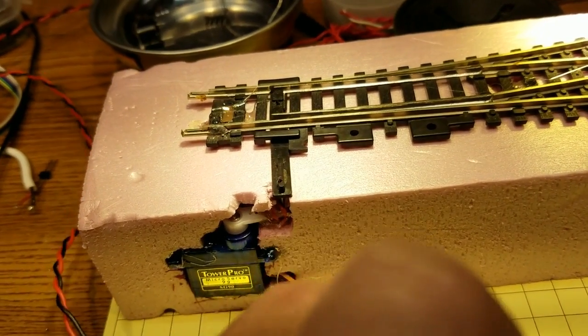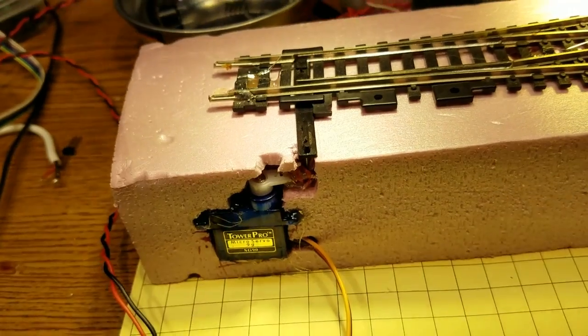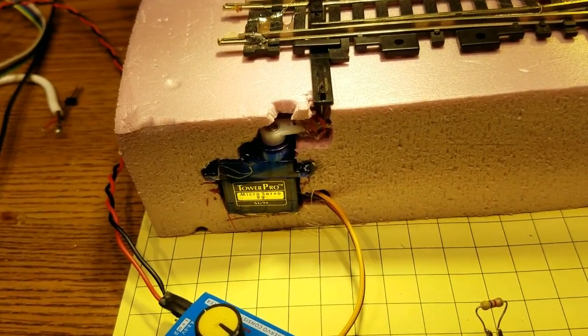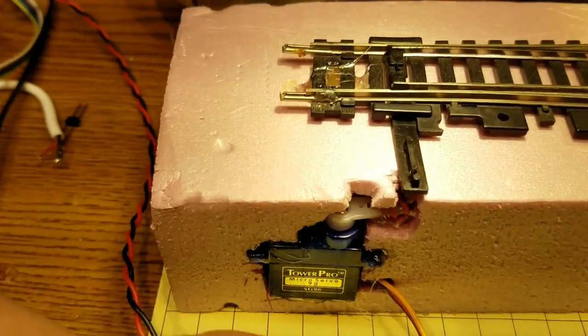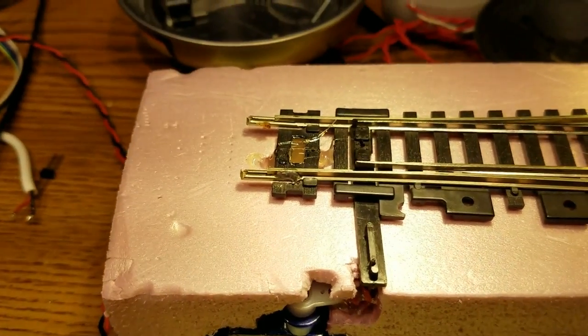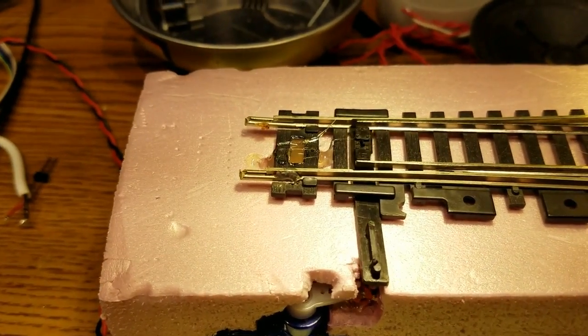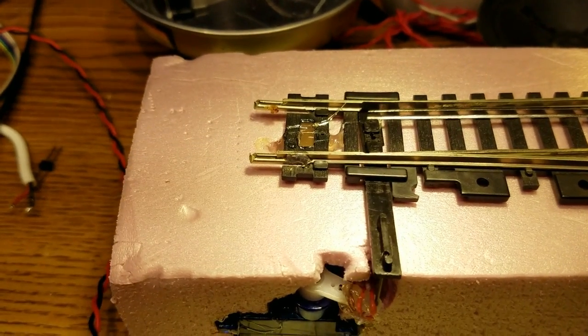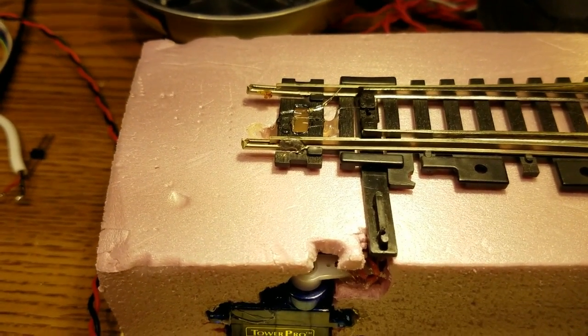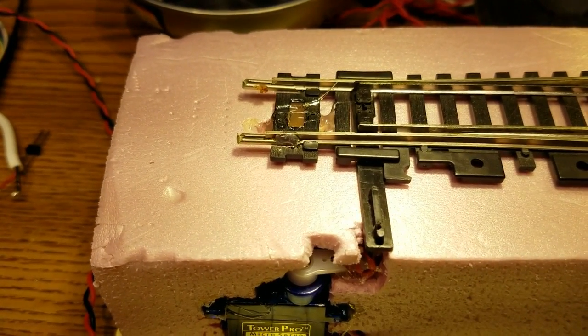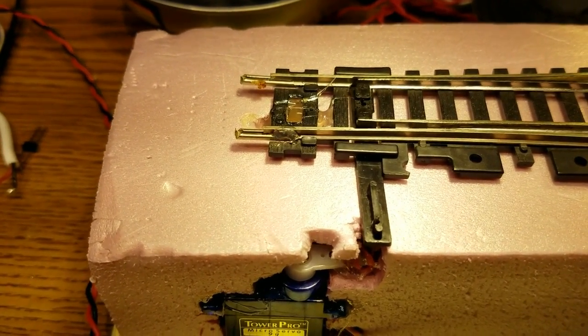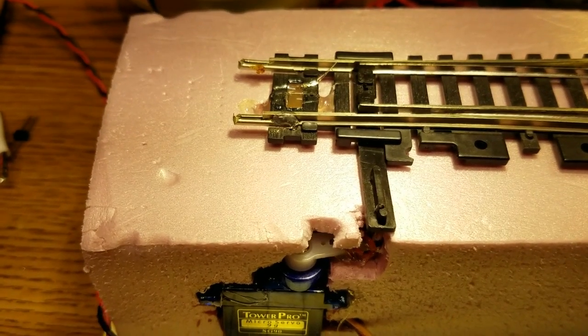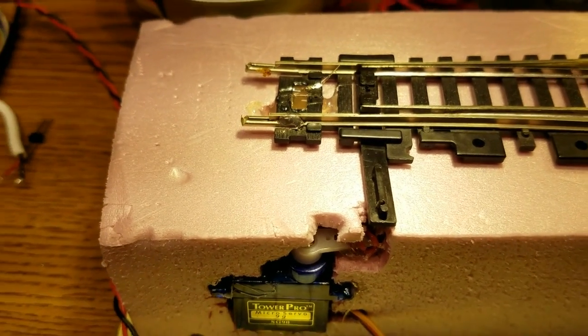To set it up, just make sure that the resistor is out of the circuit. Turn the knob until the points are on one side - in my case it's the far side of the turnout. I'll turn them like that.